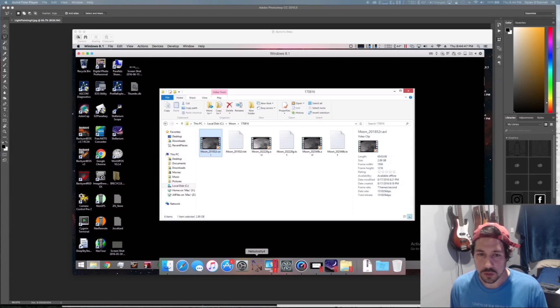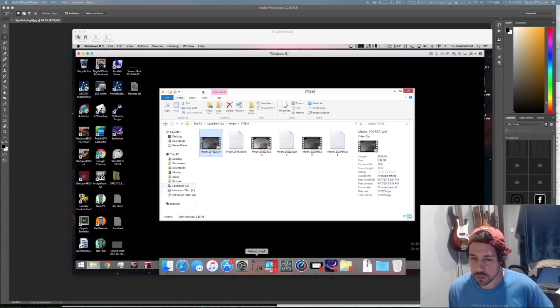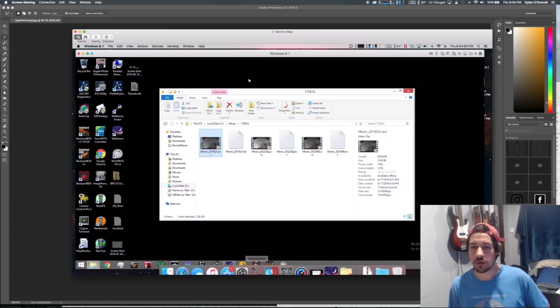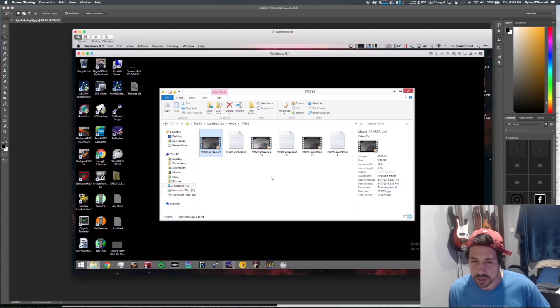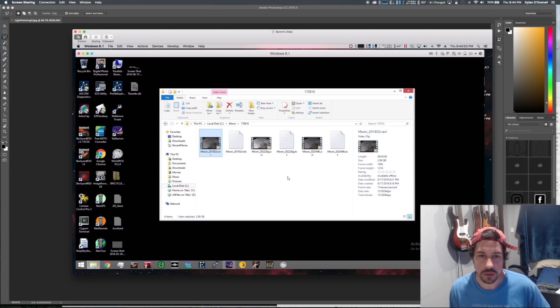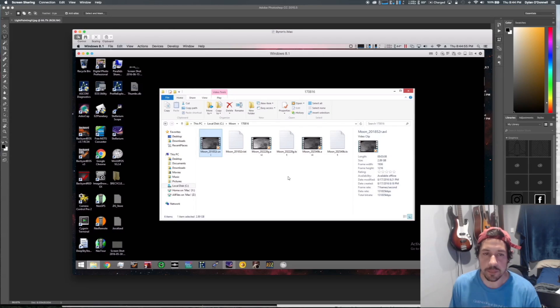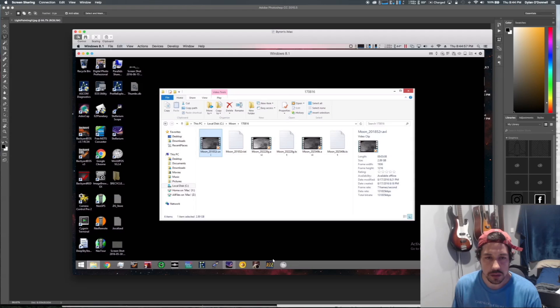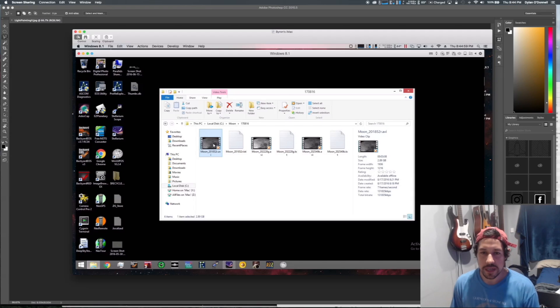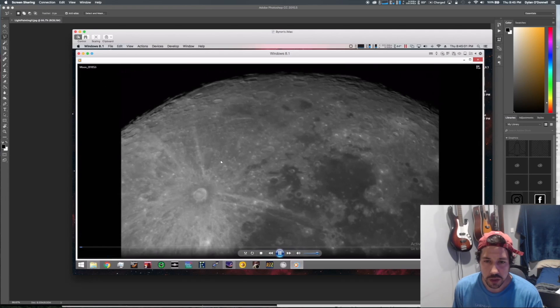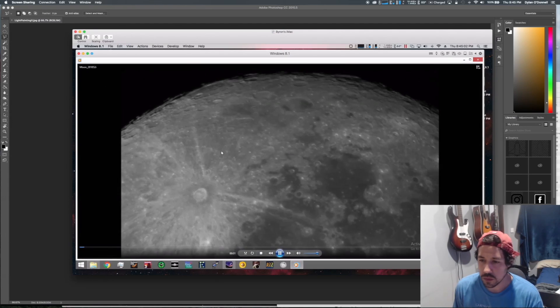Okay, here's a quick tutorial video about how to use AutoStakkert! 2. There are a bunch out there, but I just wanted to give a really quick overview. I'm going to be stacking a picture of the moon based on this video. When you're taking your video, this is the red channel of the moon.